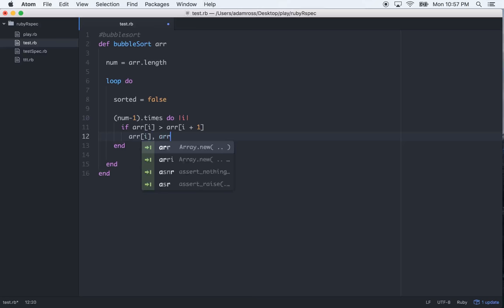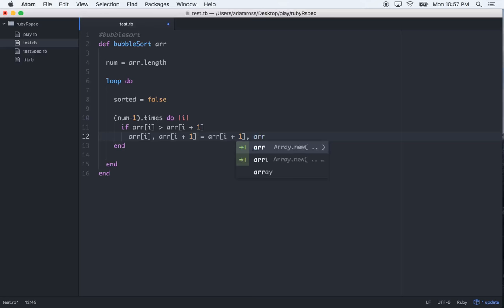Sorry, arr[i], and then arr[i plus one]. And we switch the two like this, arr, just write them, i plus one, arr[i]. Okay, cool, so that's how you switch the indexes in an array.